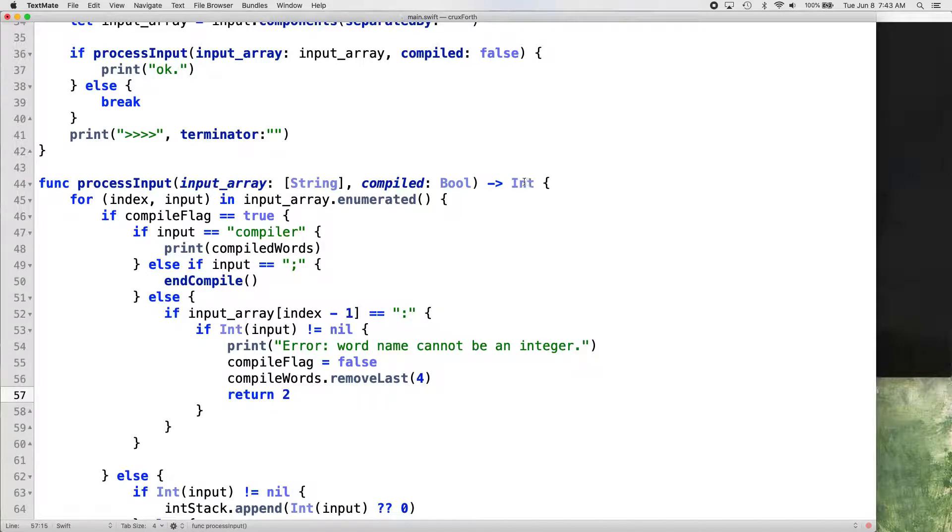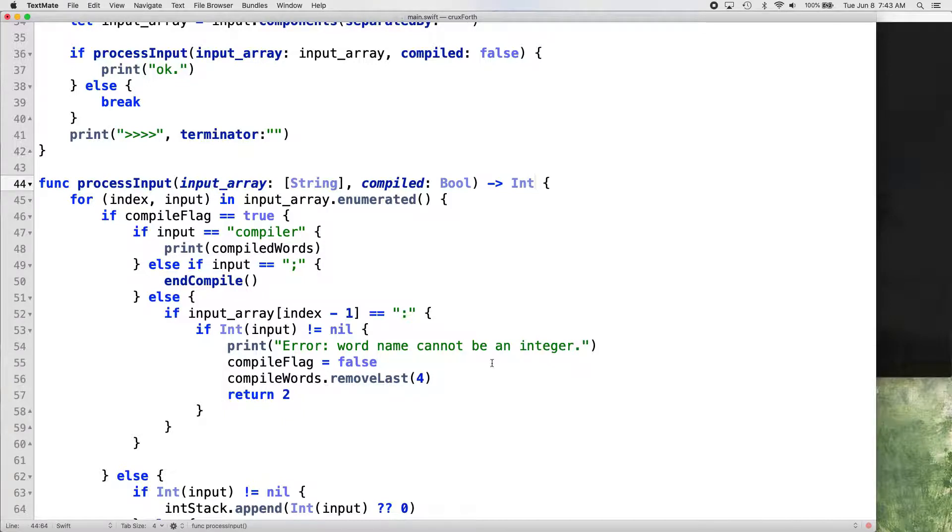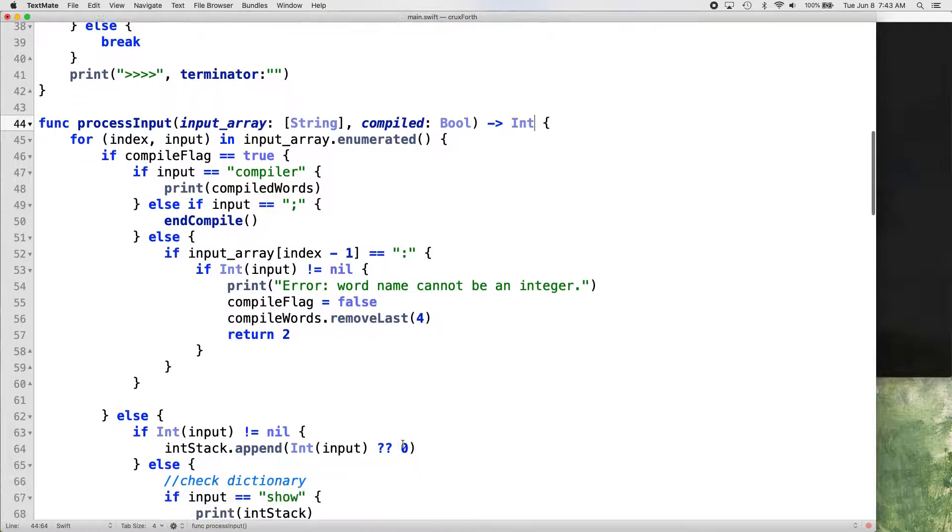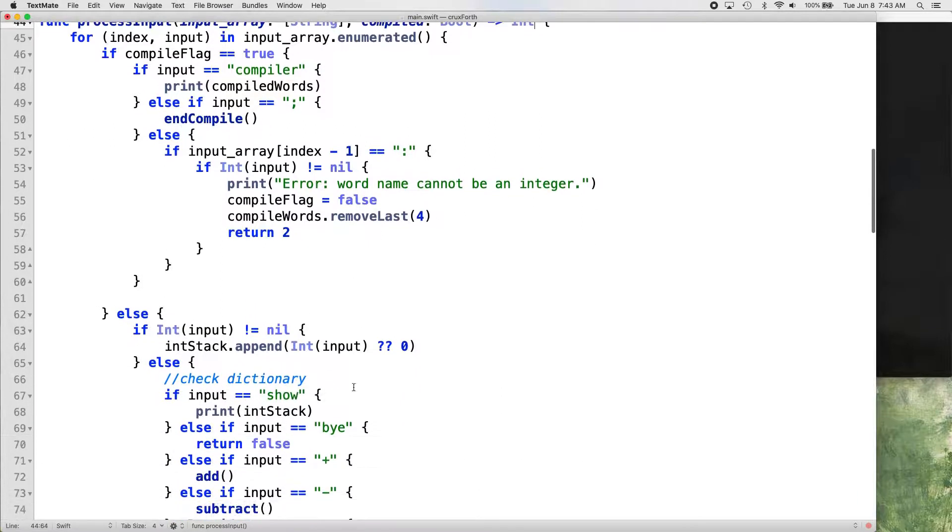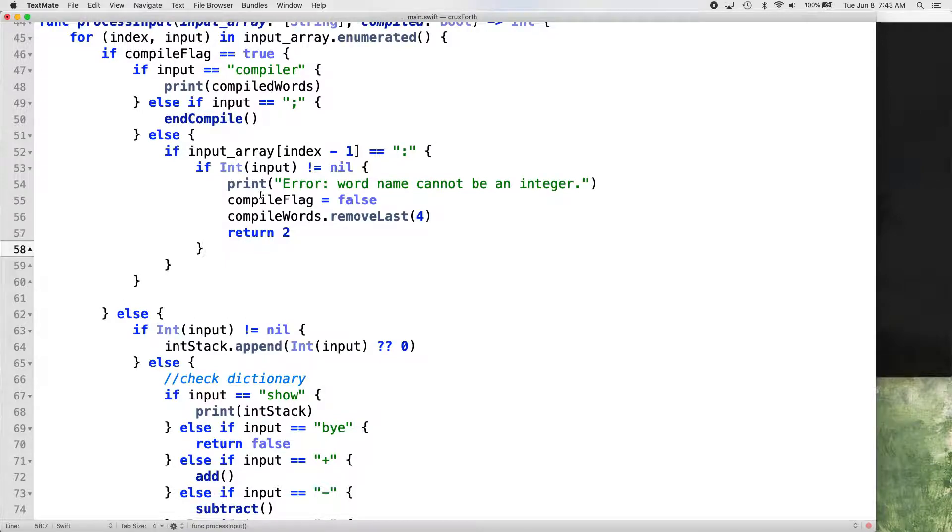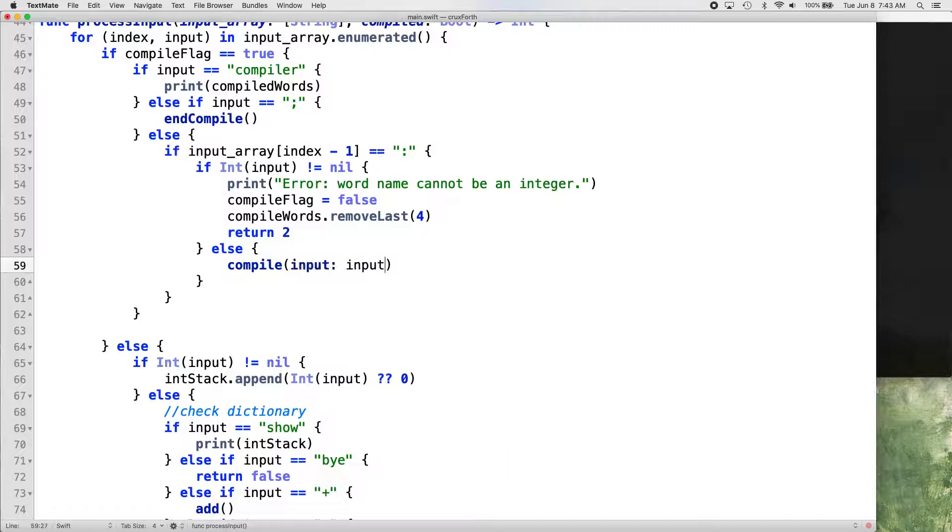It just removes that we've already appended. And then we want to return two. So this is where our process input returning an integer as opposed to a boolean comes into play. So we'll return two, and then I'll show you how we're going to use that in a little bit here to kind of sort things out even more. So we've got our if, if it's an integer. And then else on that if. So otherwise it's not an integer, we're good. We just want to compile it.